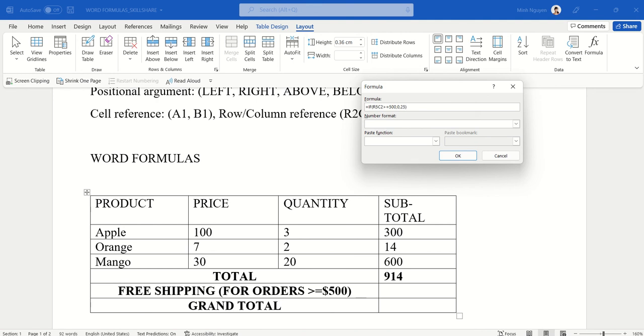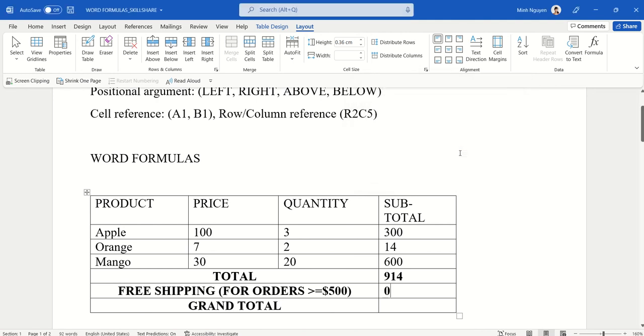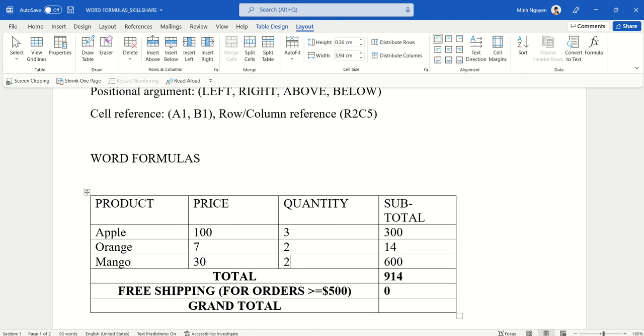Close bracket and hit OK. You can see here that because the total is 914, the shipping fee is zero. Now let's change the price and quantity around so that the total will be less than 500 and we'll see if it works properly. I'm going to change the quantity of mango from 20 to 2, and then the price of apple from 100 to 10.